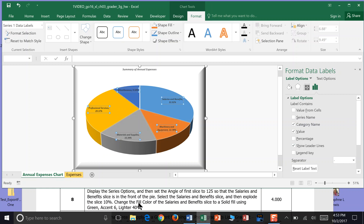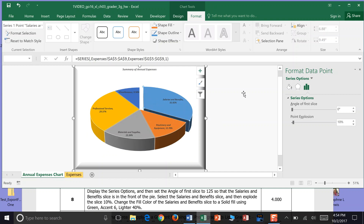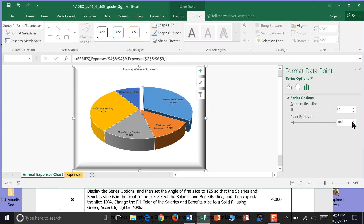We're going to explode the slice 10% — so the Salaries and Benefits slice, that's this one right here. You can actually pull it out. I've double-clicked so my frame buttons are on that slice, and I can click and hold and explode it out. Look over here — point of explosion. Once I double-click that piece and pull it, you can also change your point of explosion over here.